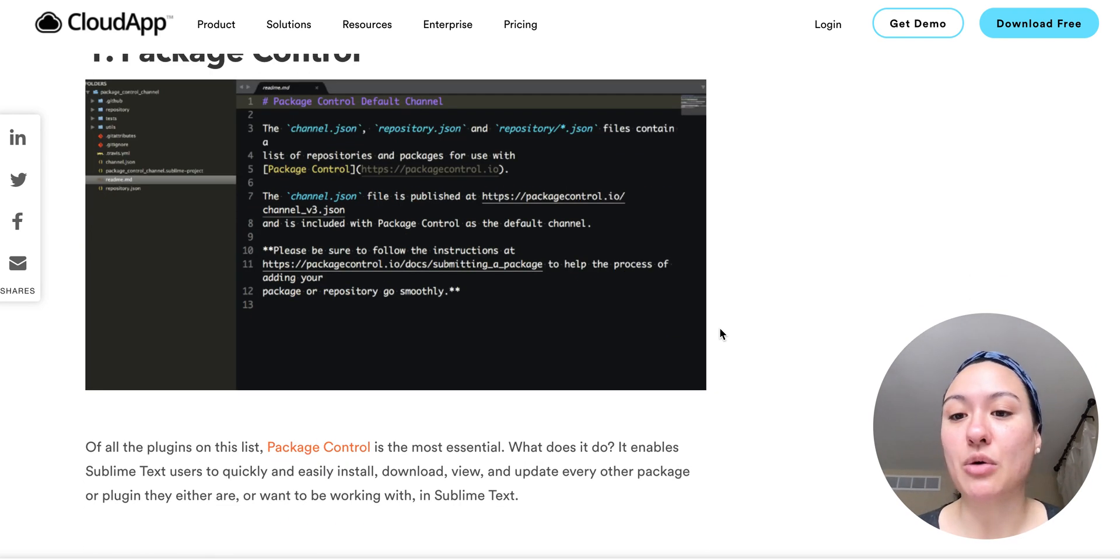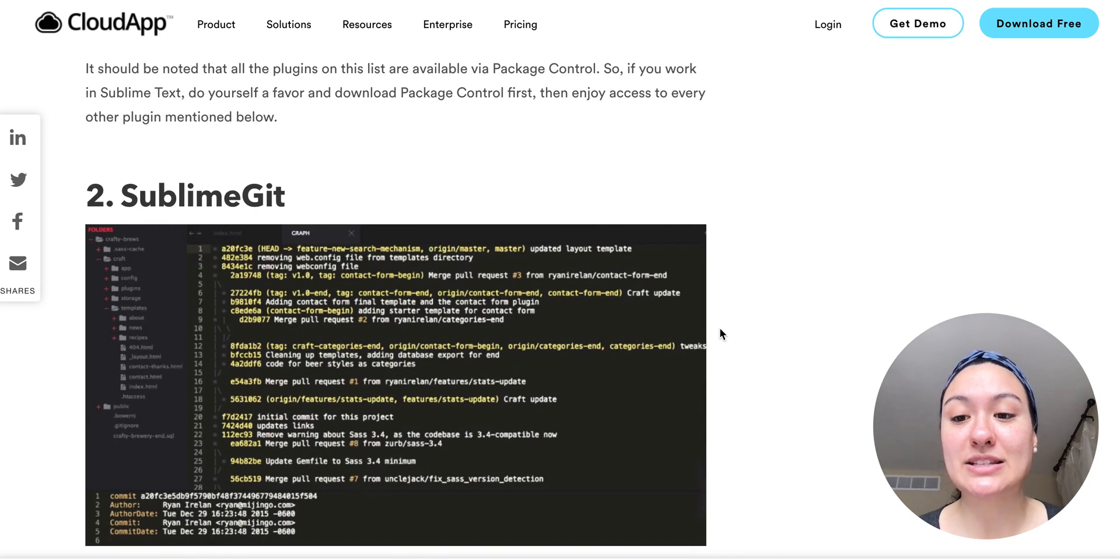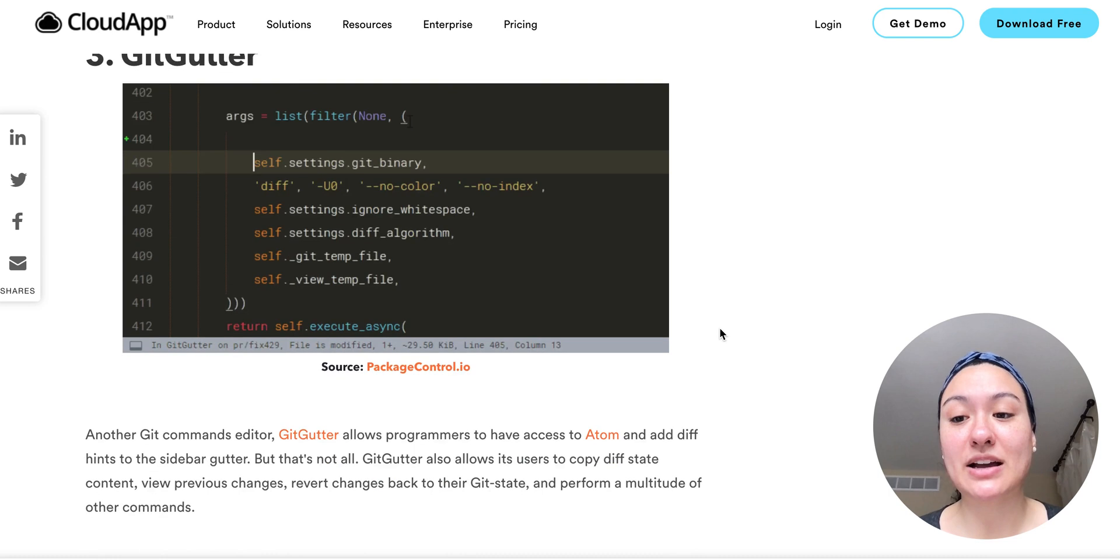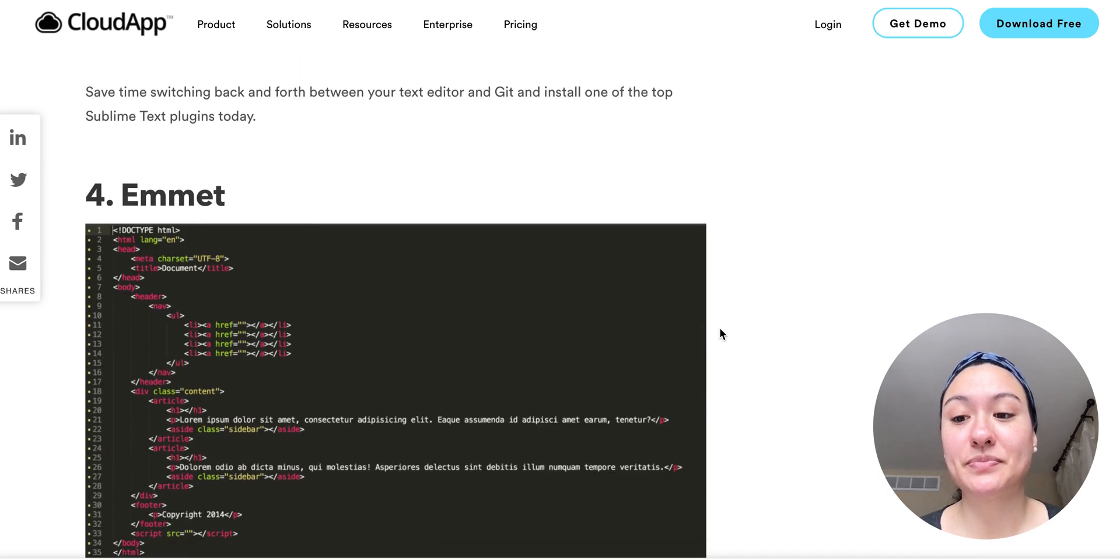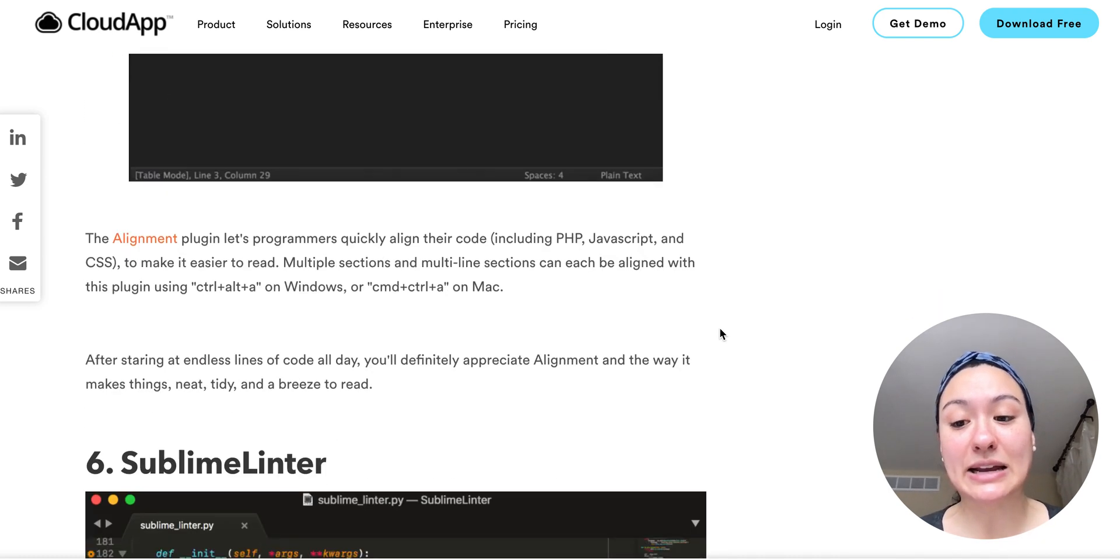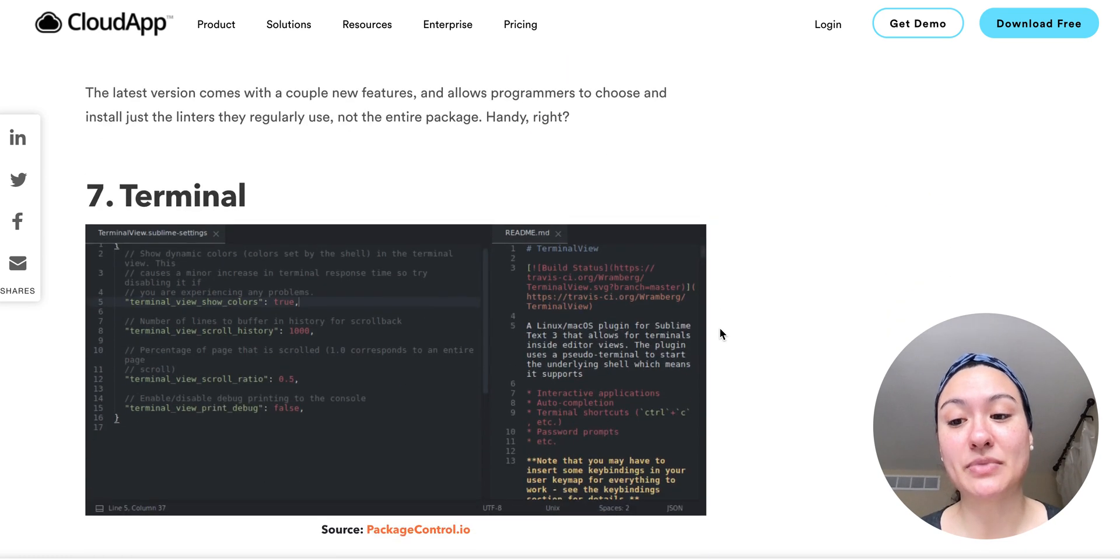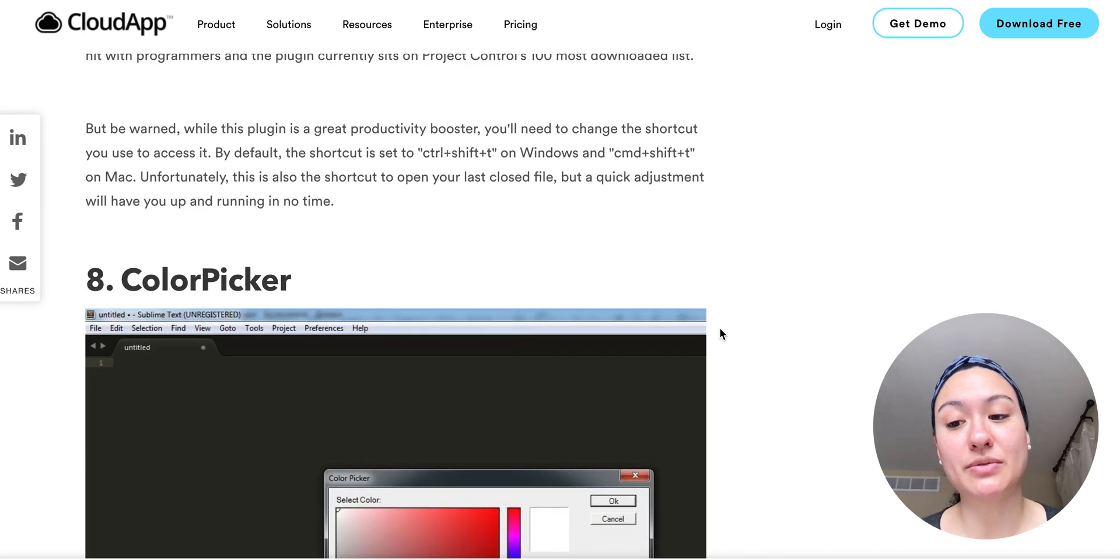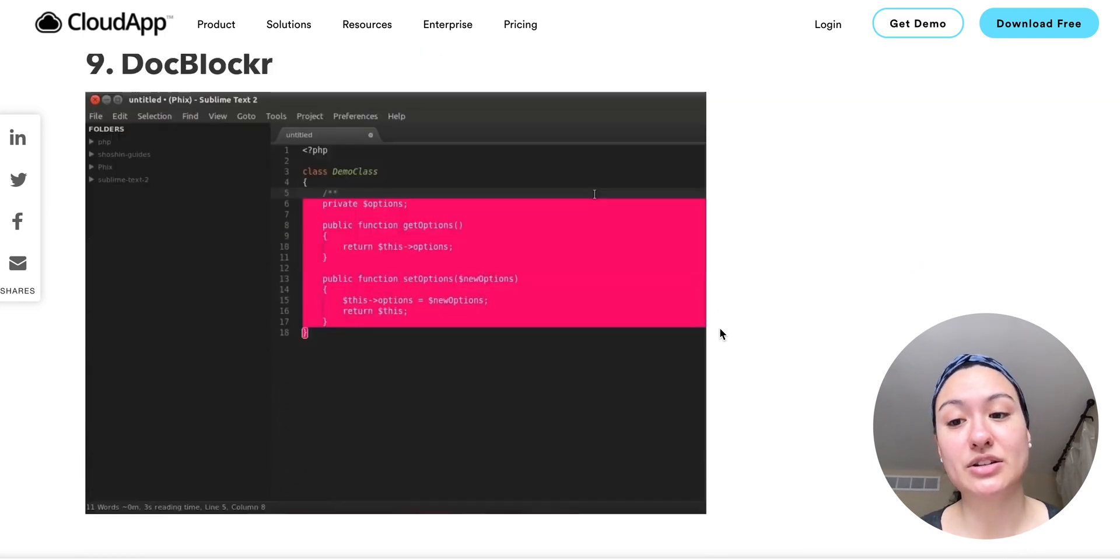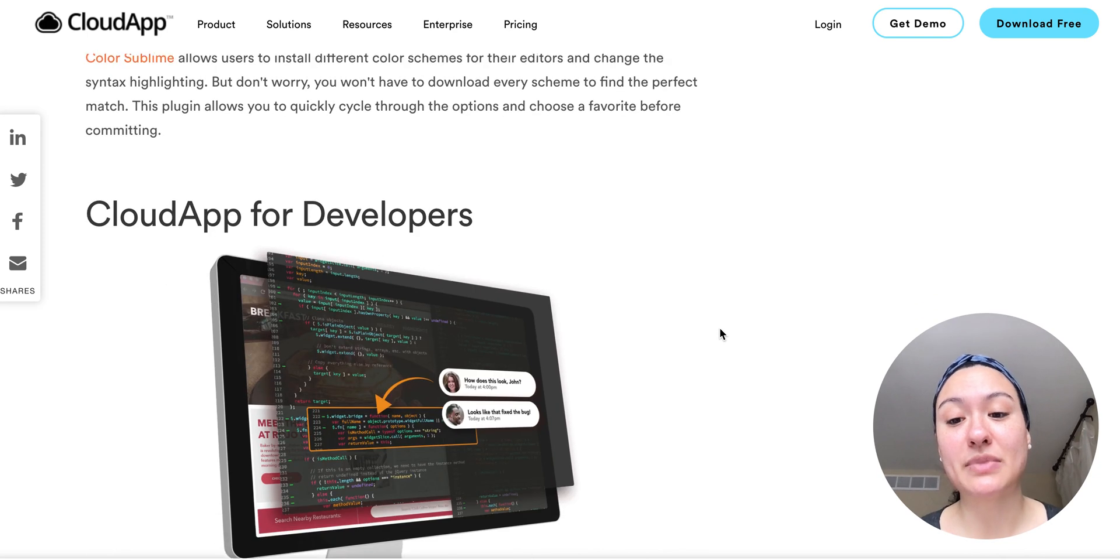So we'll go over package control, sublime git, git gutter, emmet, alignment, sublime linter, terminal, color picker, doc blocker, and color sublime.